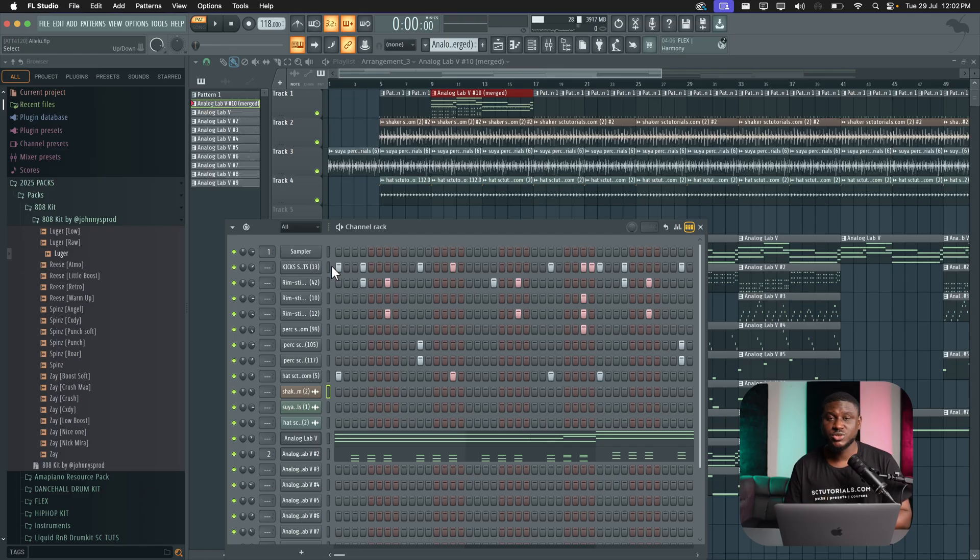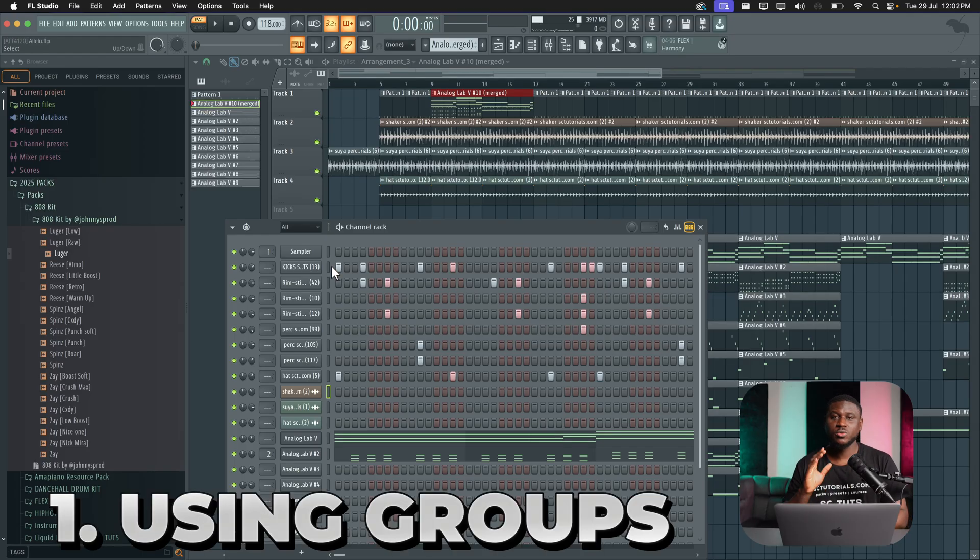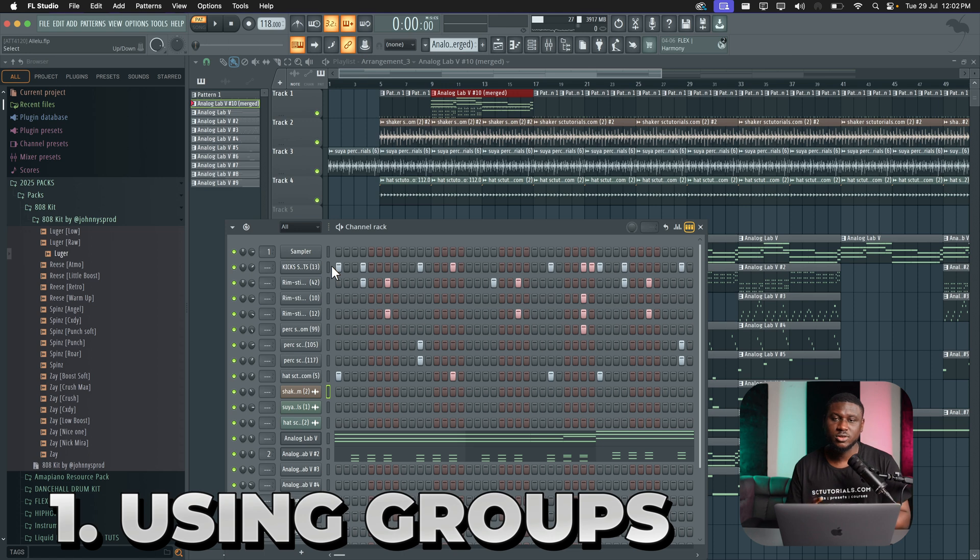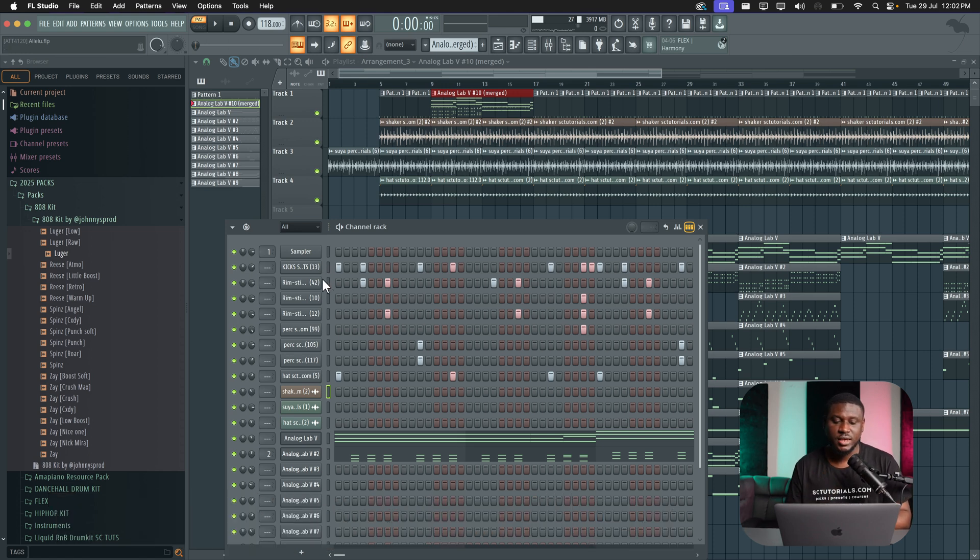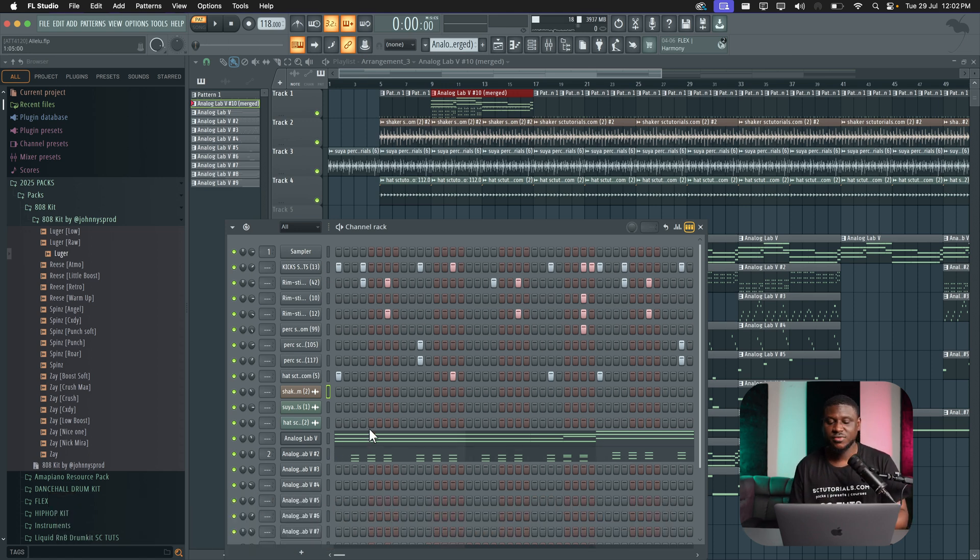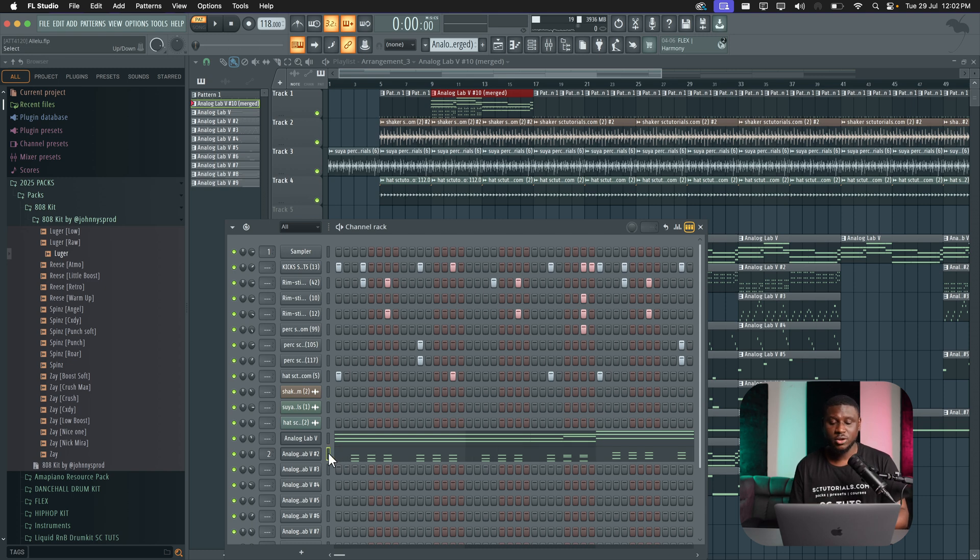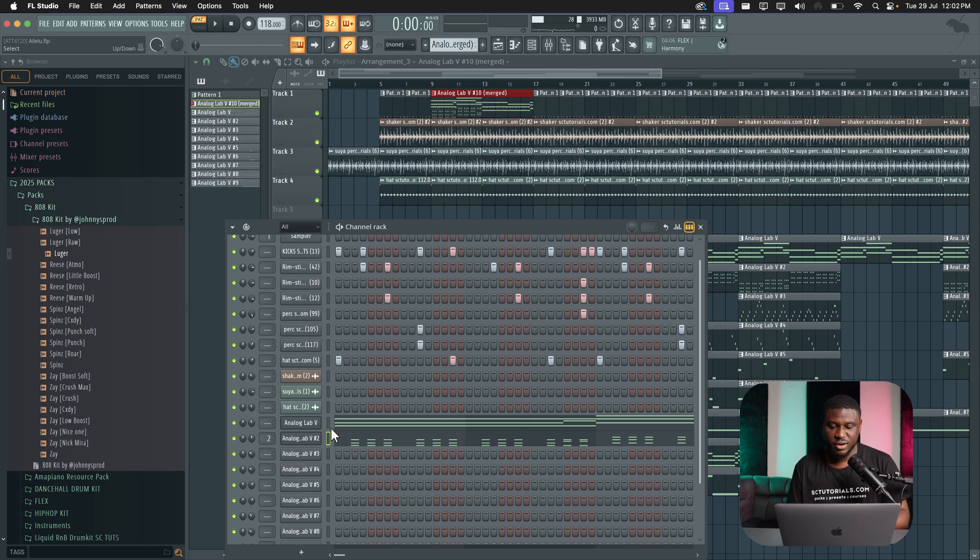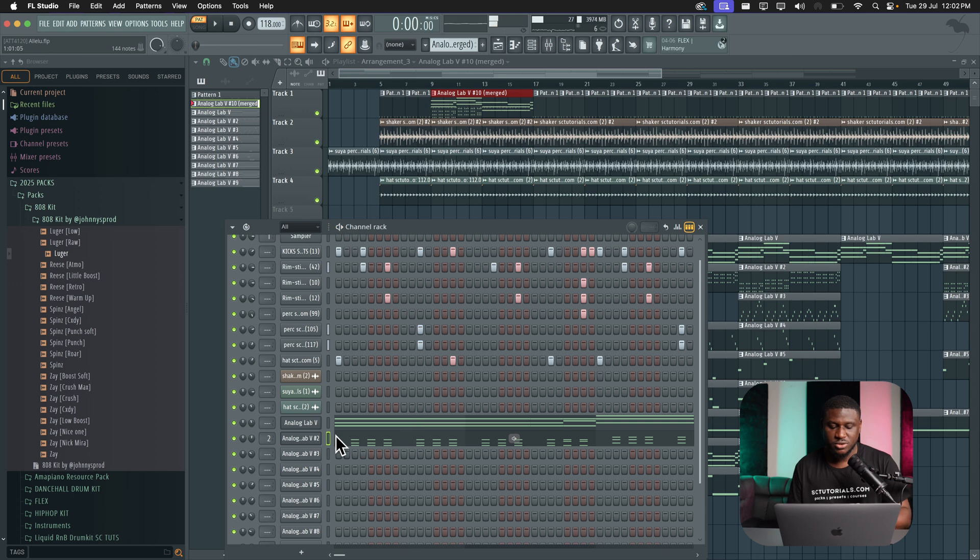So the first feature is using groups. This can help you organize your channel rack to make it easier to navigate. For example, I have my drums and my chords right here. So let's say I want to sort out my melodies. I have this chord and this counter melody. So I could just highlight these two.